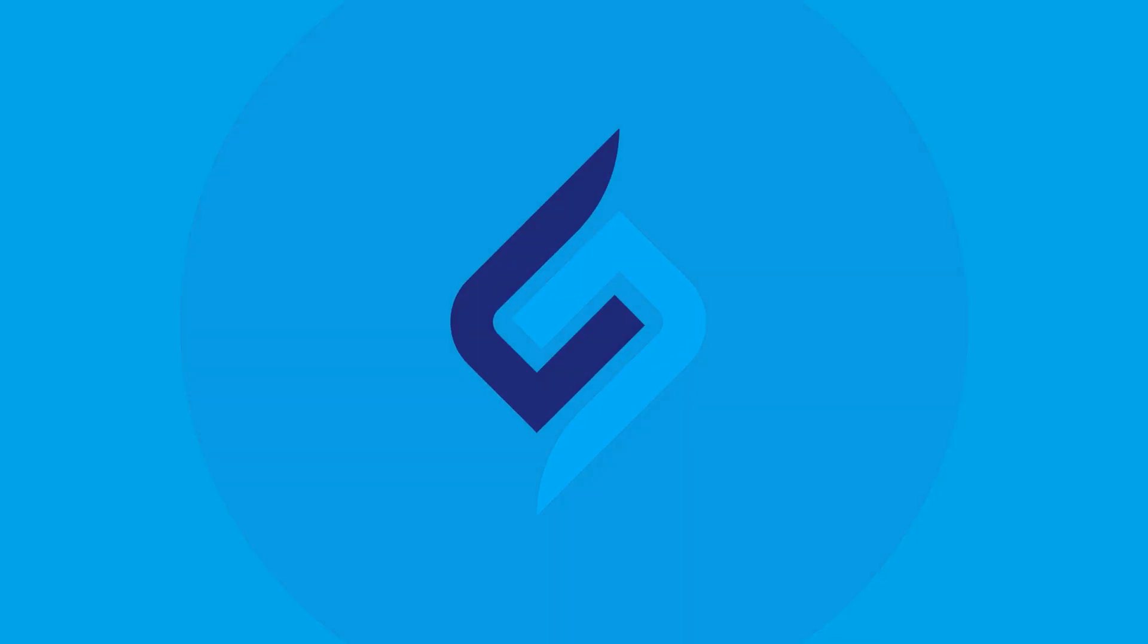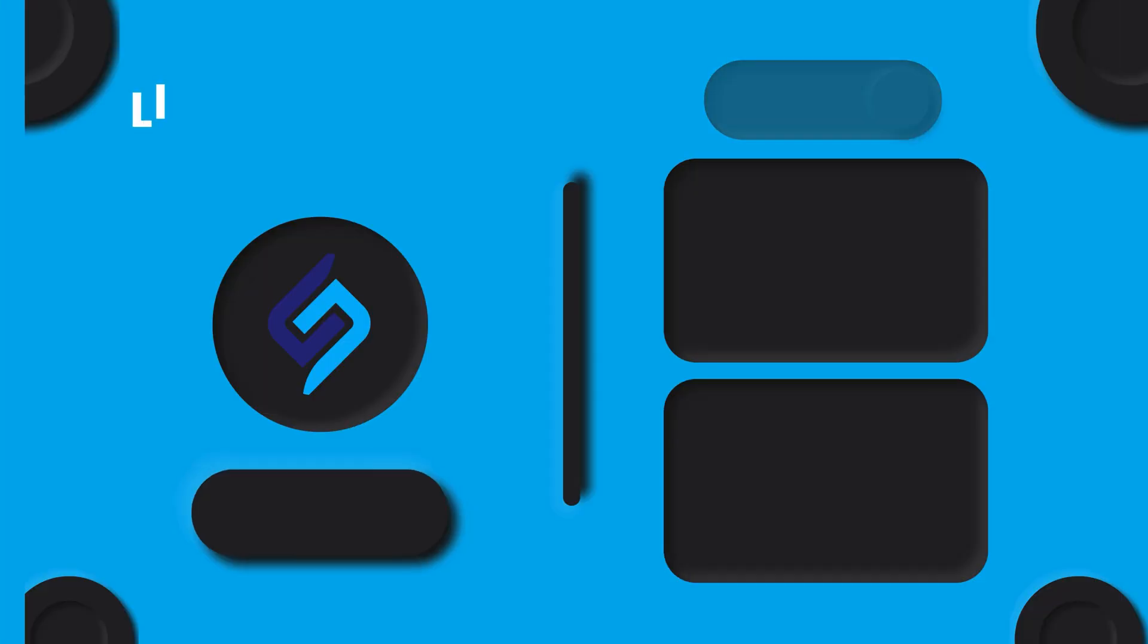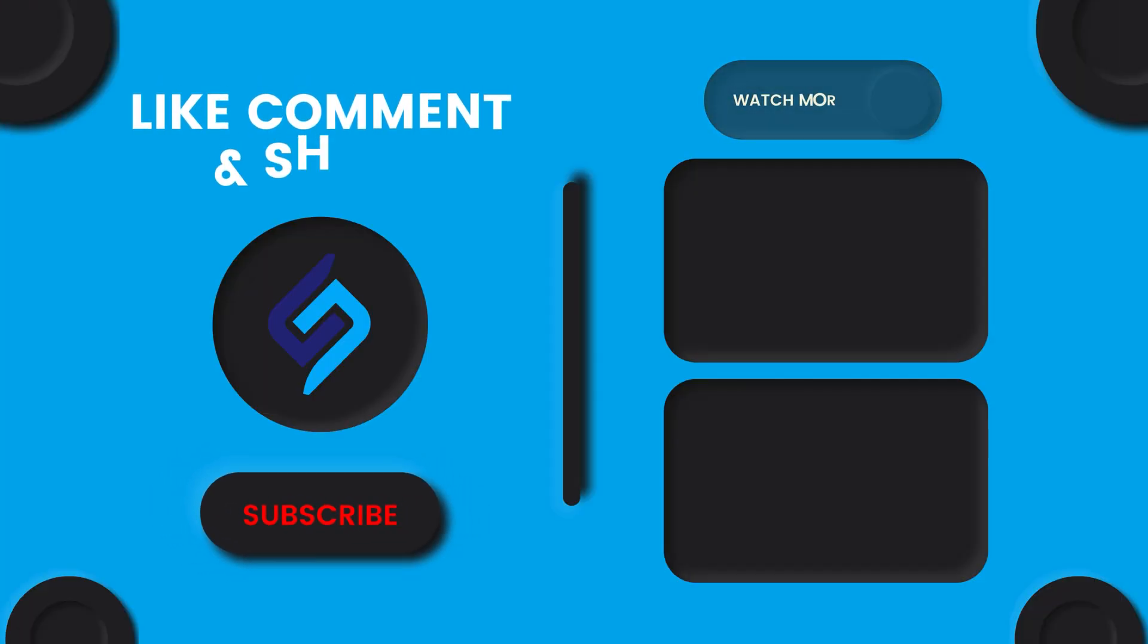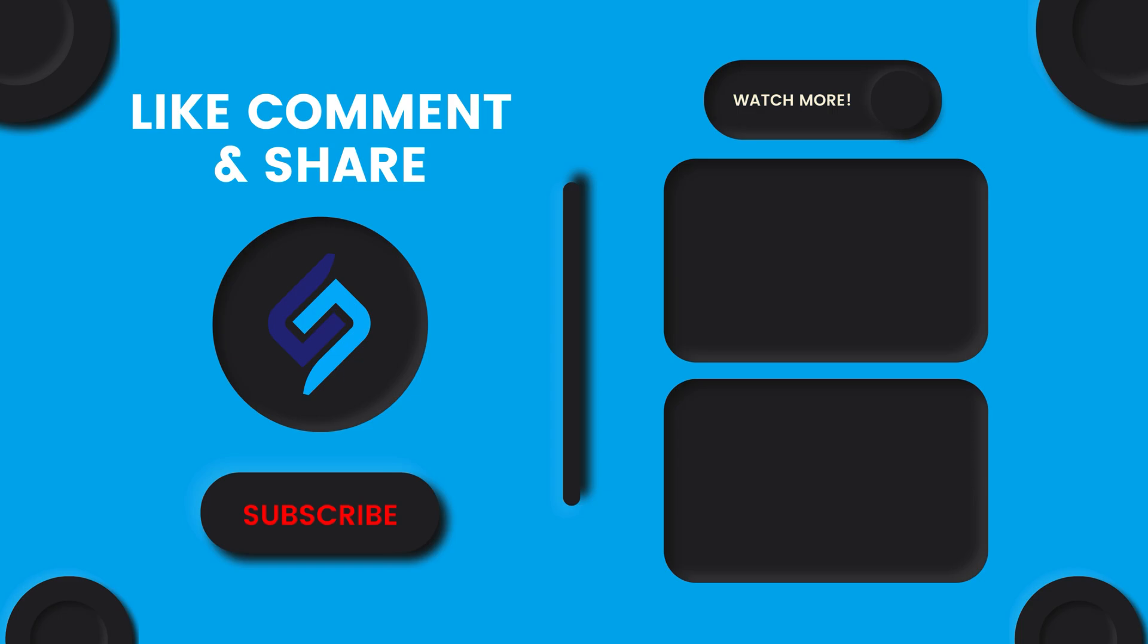If you guys like this video, do give it a thumbs up and don't forget to hit that subscribe button. So I'll see you in the next video. Until then, God bless you.